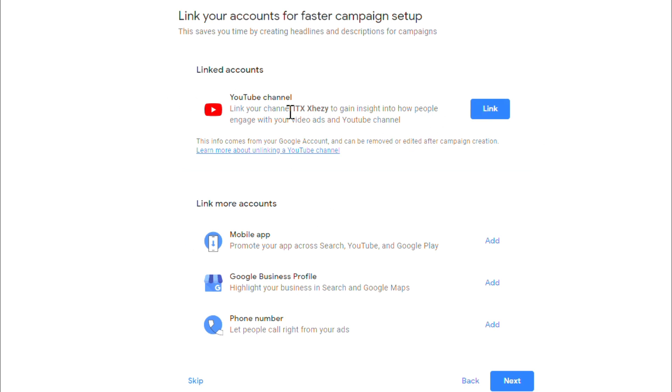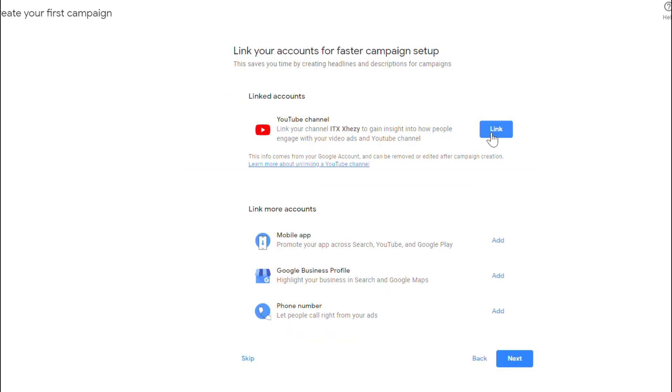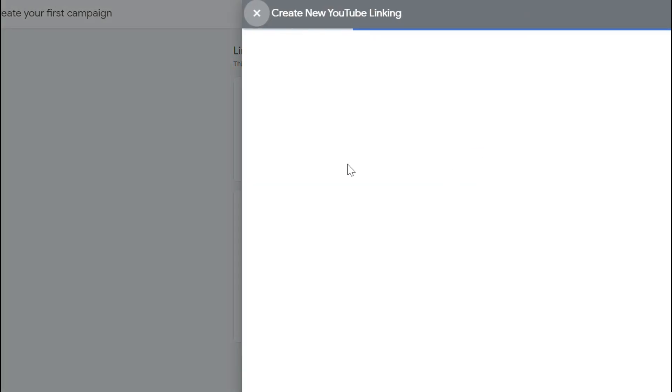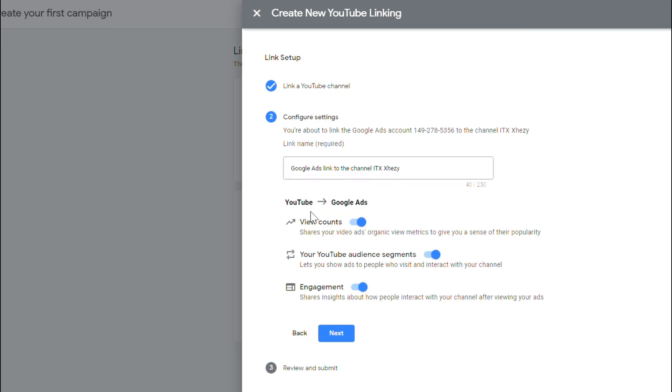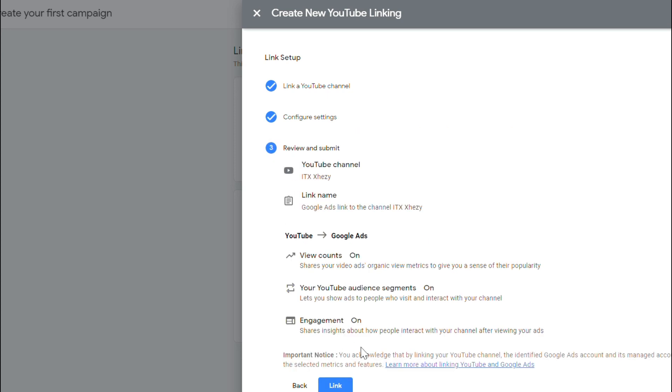From there you can link your YouTube channel with your Google Ads account. Just click on Link and now you can select your YouTube channel and connect it with your Google Ads.